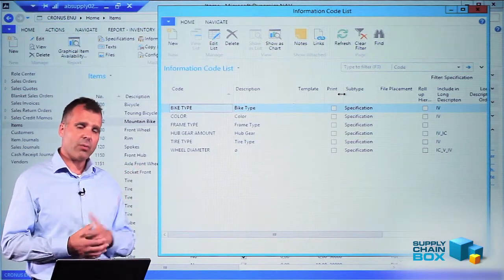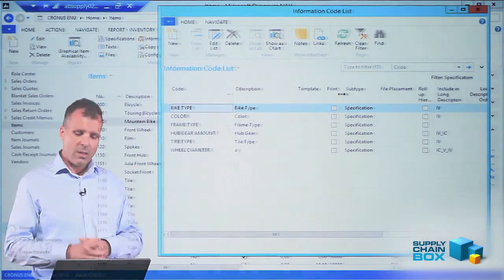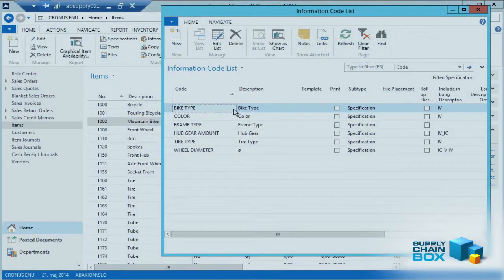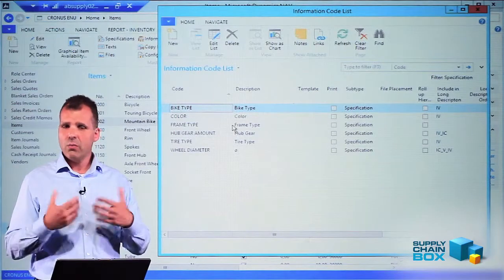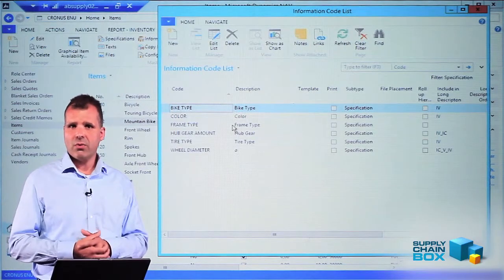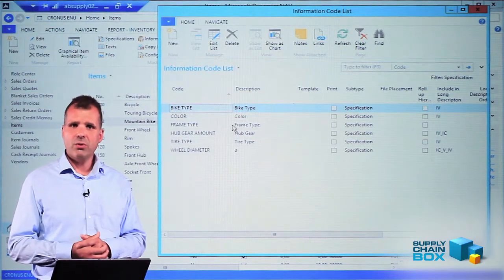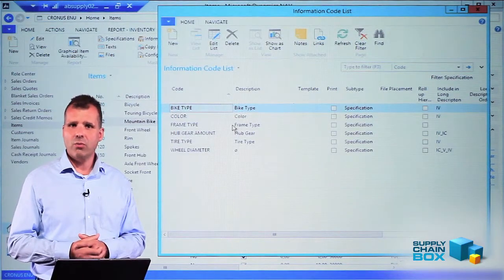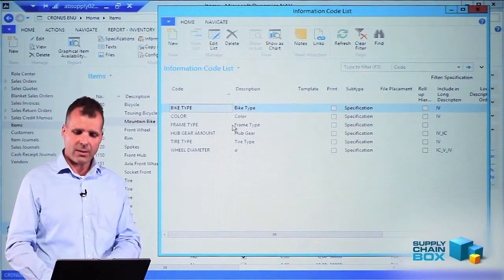I can add as many as I prefer in here: bike type, color, frame, hub gear, tire, wheel diameter, etc. There's no limits to how many information codes I add.